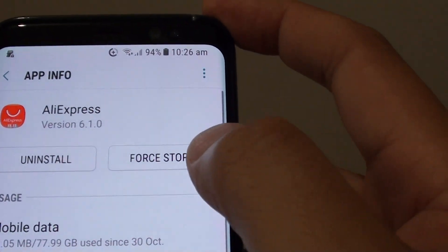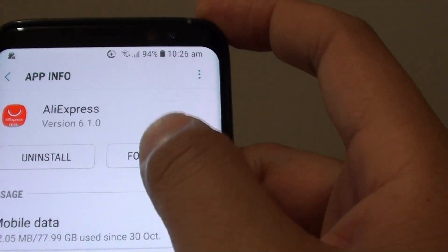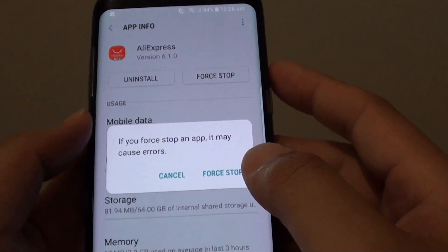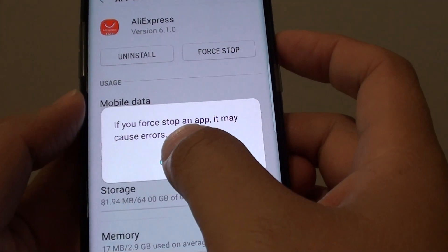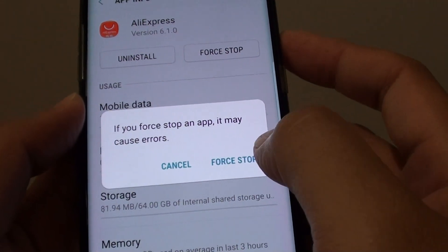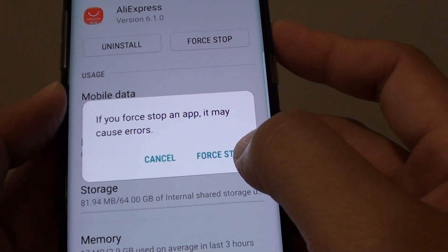And there is a Force Stop button there. Just tap on it. They warn you that if you force stop an app, it may cause errors. So just choose Force Stop.